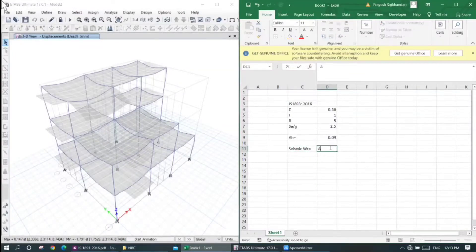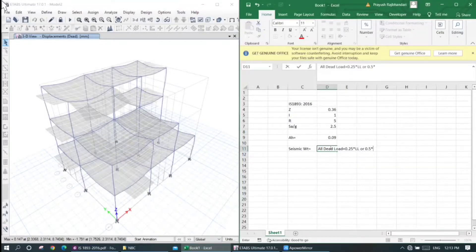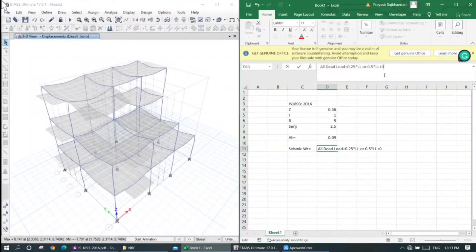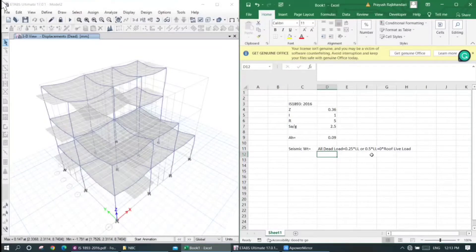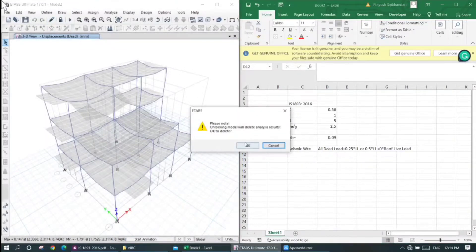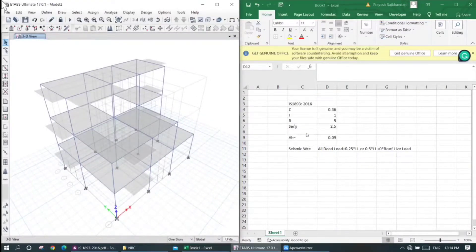The seismic weight includes all dead load plus 0.25 times live load, or 0.5 times live load. Live load less than 3 kN/m² uses 0.25 multiplier; live load greater than 3 kN/m² uses 0.5 multiplier. Roof live load contribution is 0 times roof live load. I will check the code values 0.25 and 0.5.